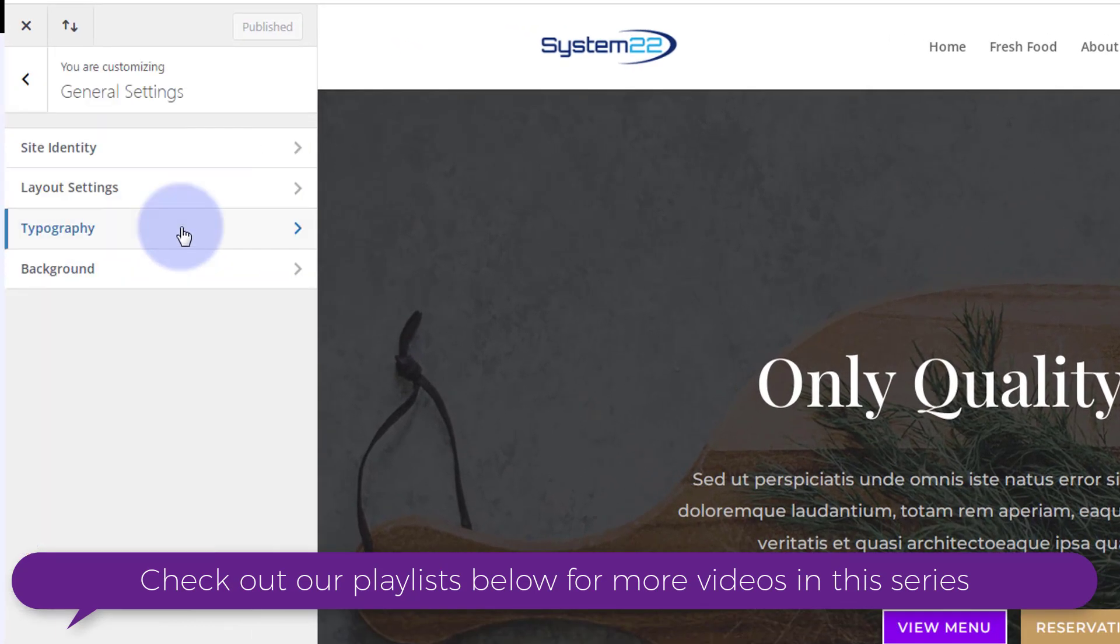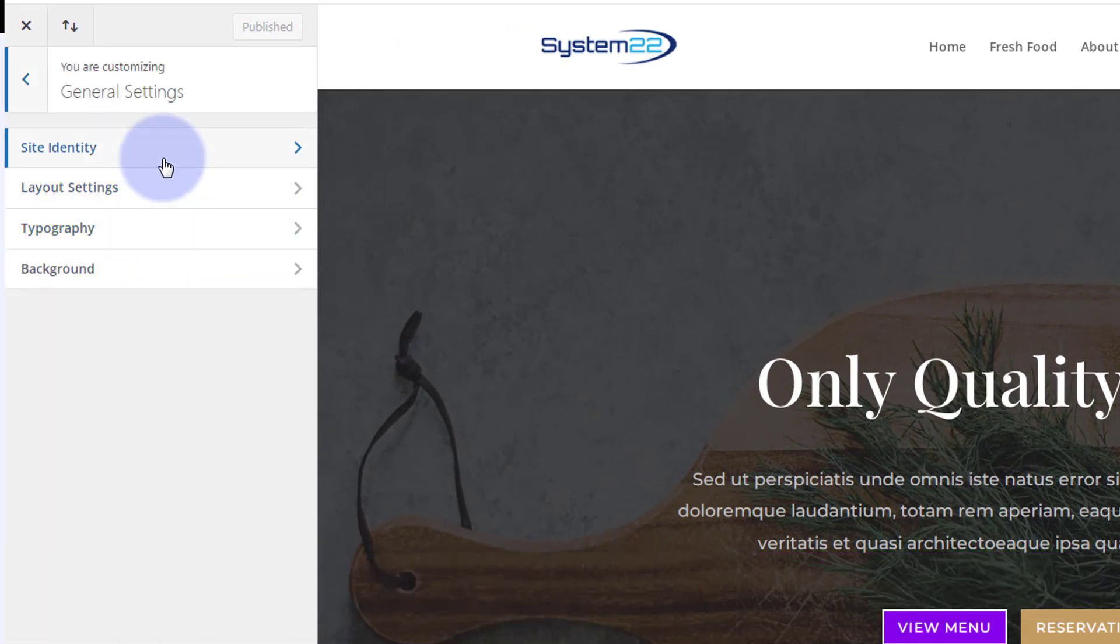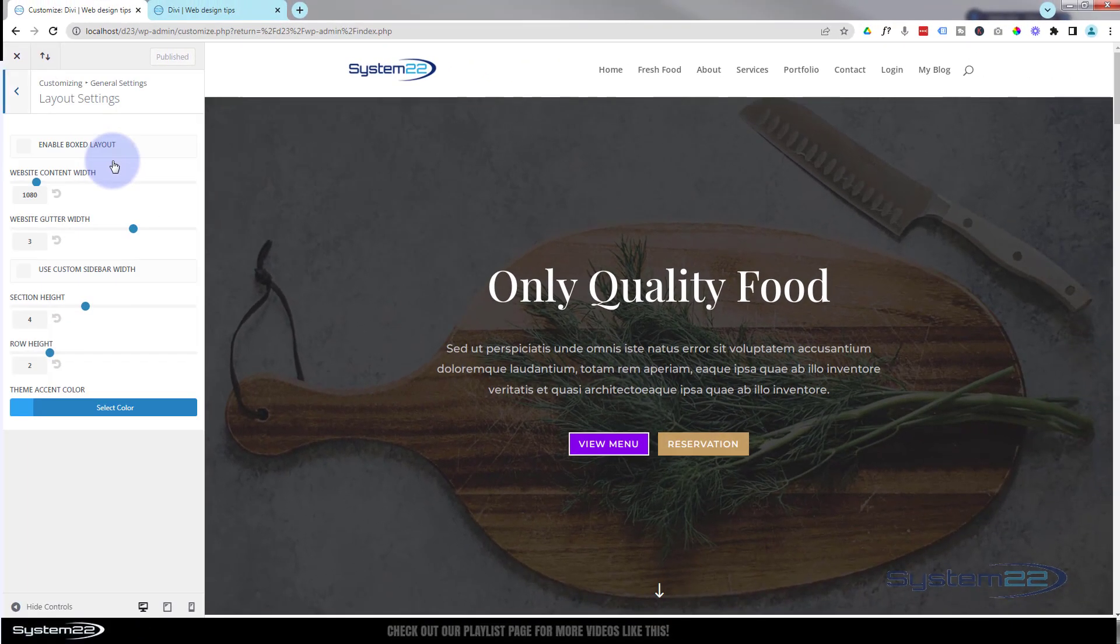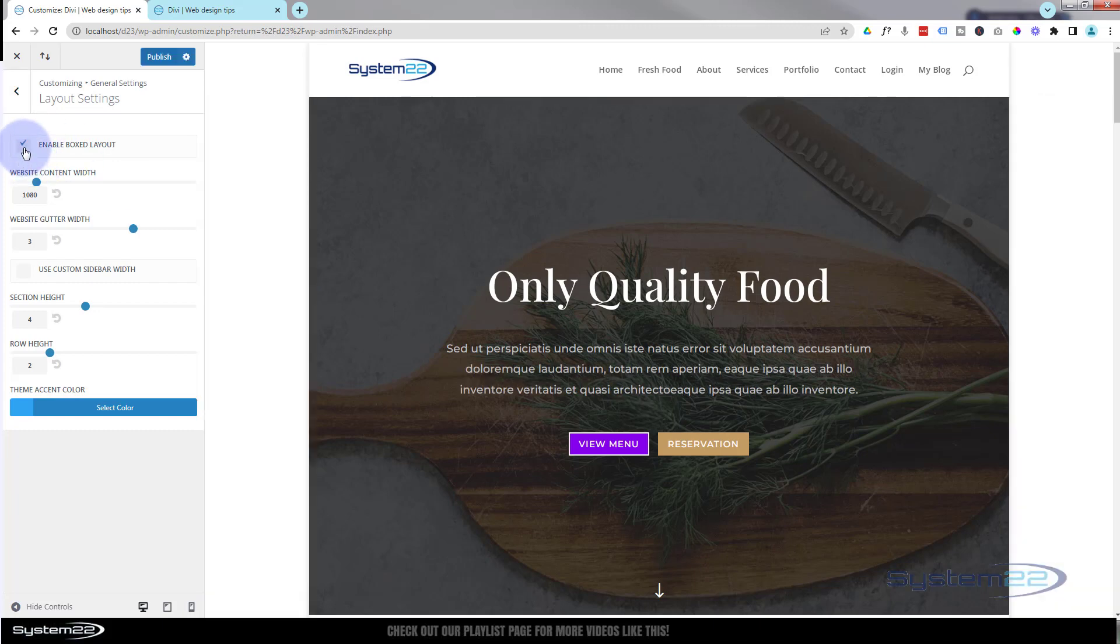We go to the general settings and the site identity. You've got layout settings. You can choose to enable a box layout, put a check mark in there. As you can see we've got a box layout there.